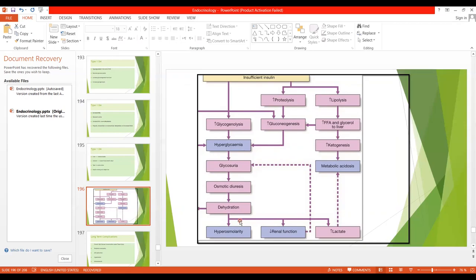If this condition continues without treatment, there may be decreased blood volume leading to peripheral circulatory failure, and it may lead to death due to decreased cerebral blood flow or secondary renal failure. Regarding protein metabolism, there is increased catabolic effect on protein, leading to increased amino acid levels. Those amino acids then participate in gluconeogenesis, worsening the hyperglycemia.